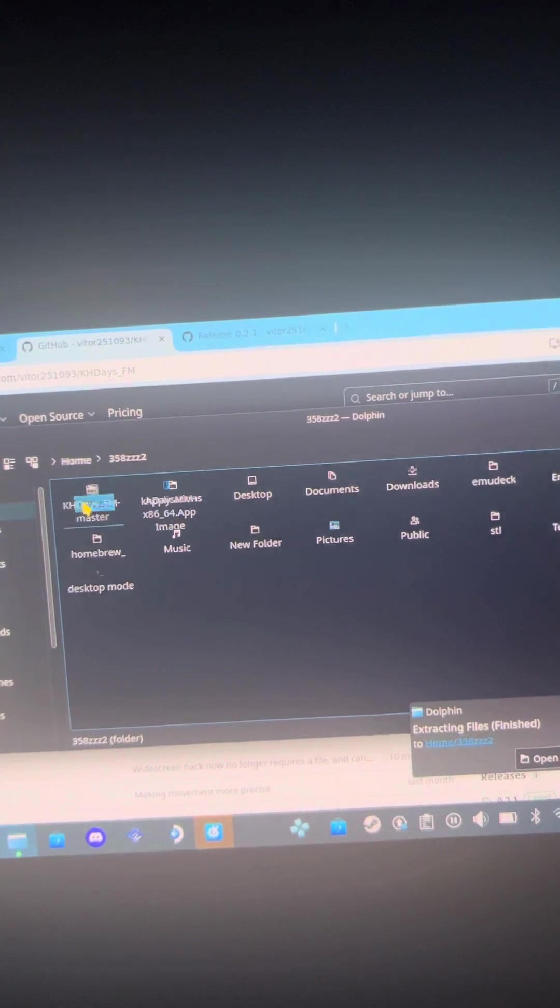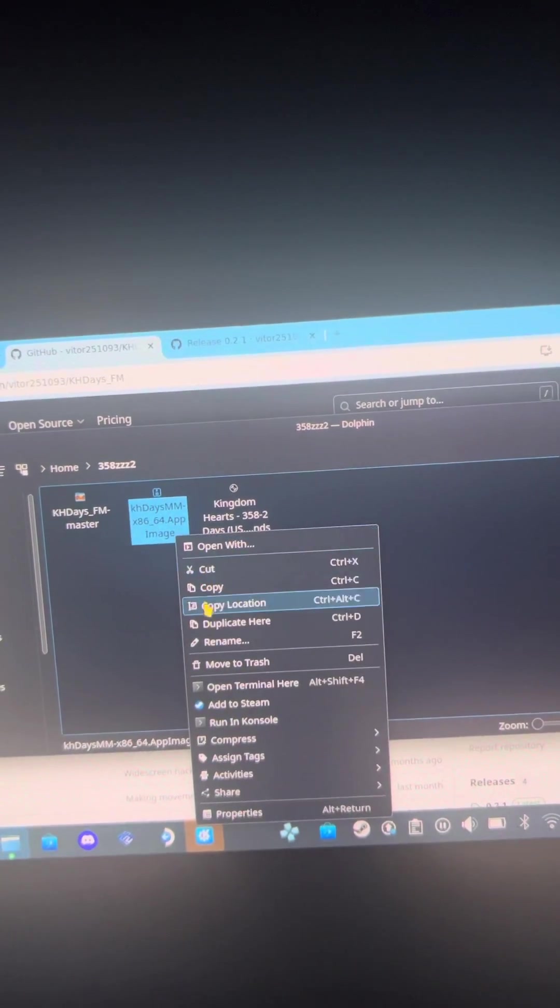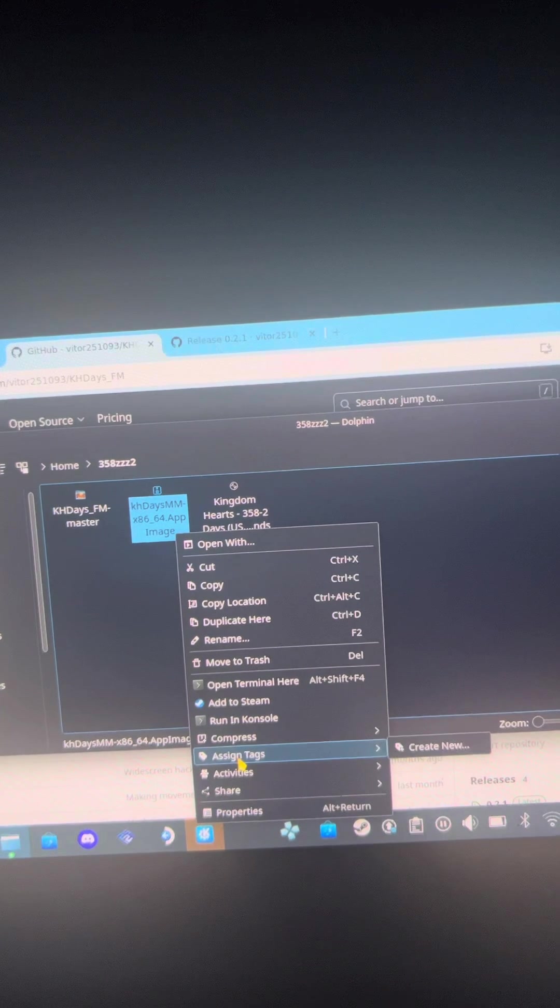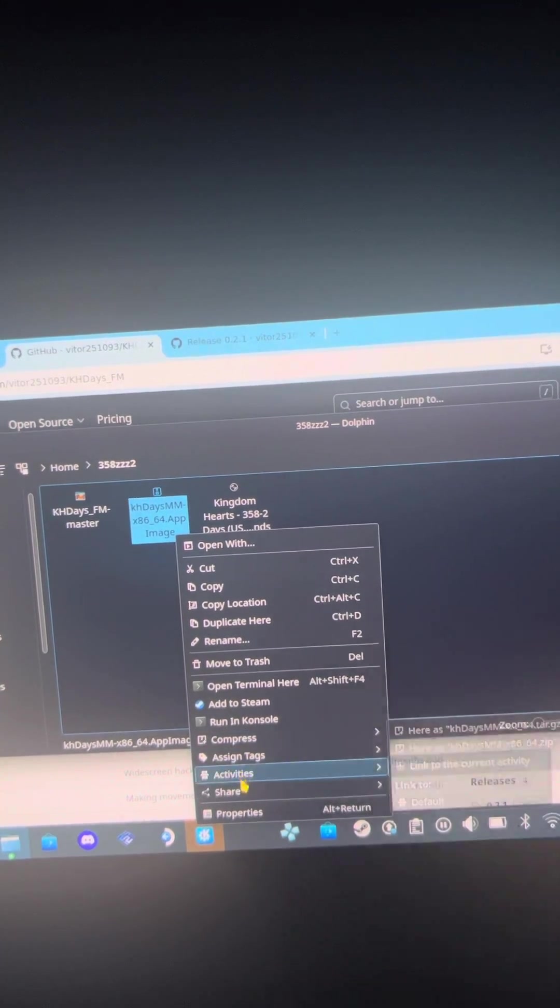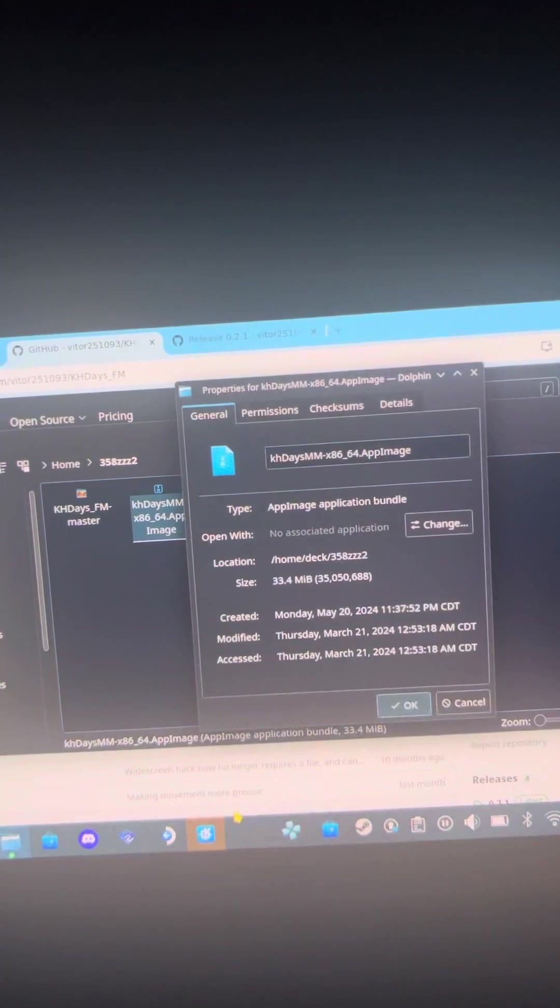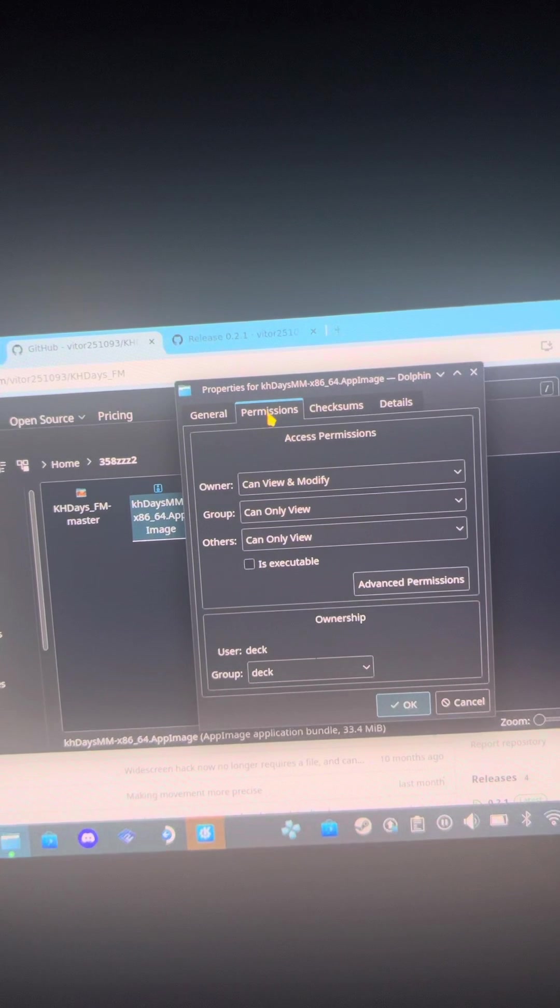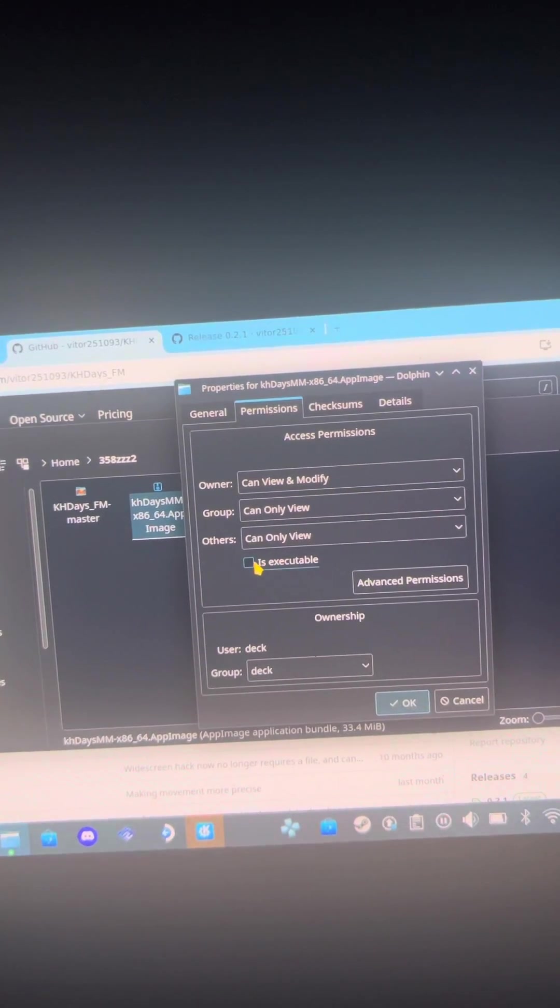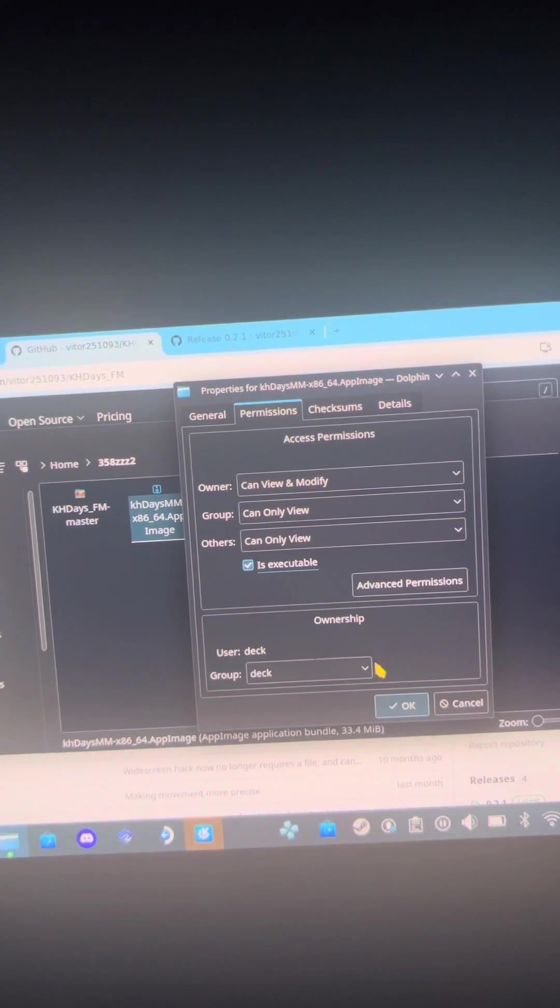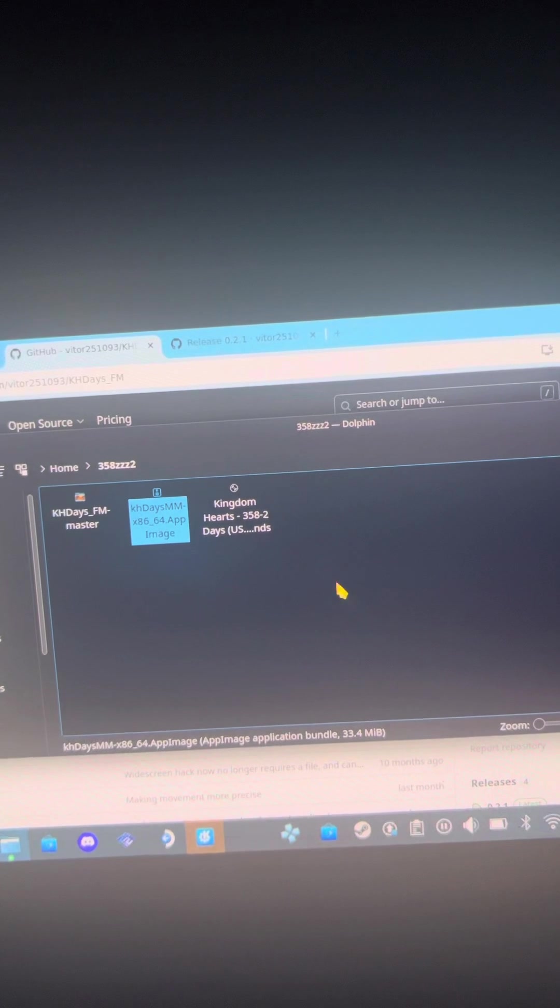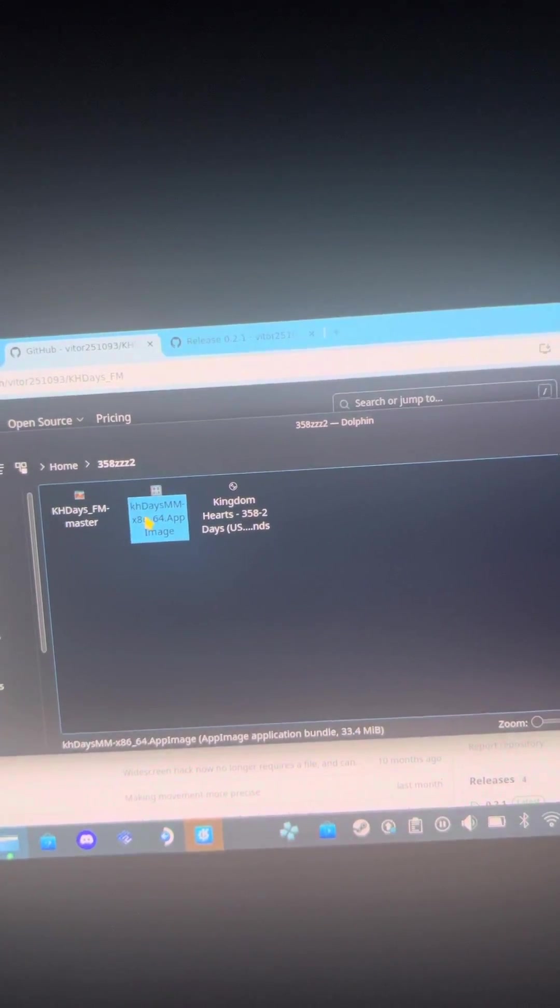Then you're gonna come here. This is the hard part everybody was messing up on. Go to properties and then permission executable, boom, and then double-click.